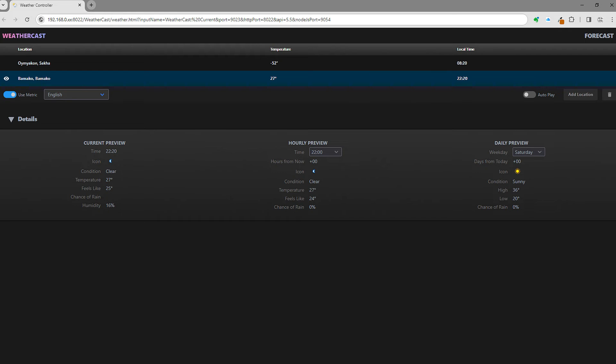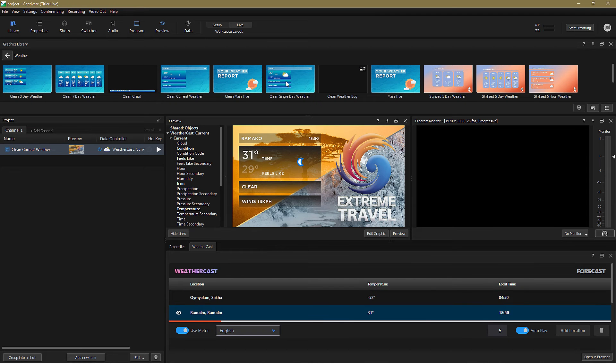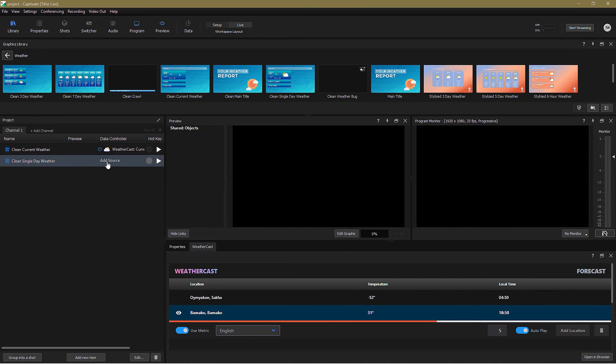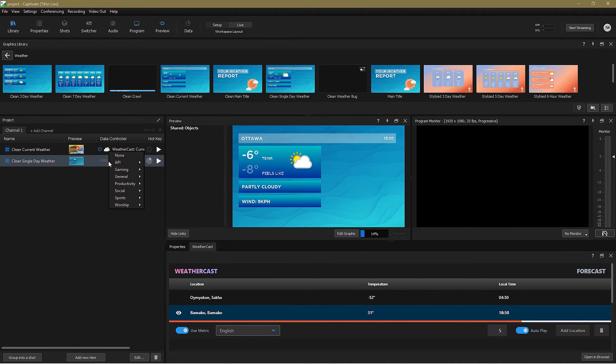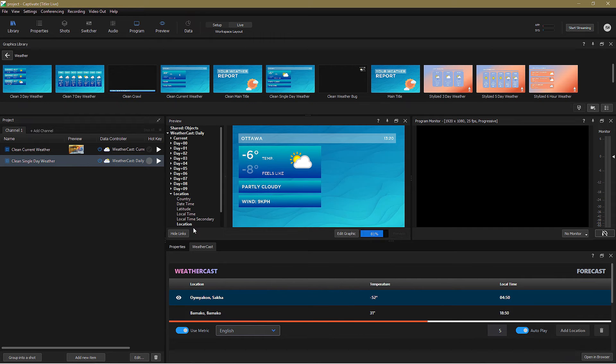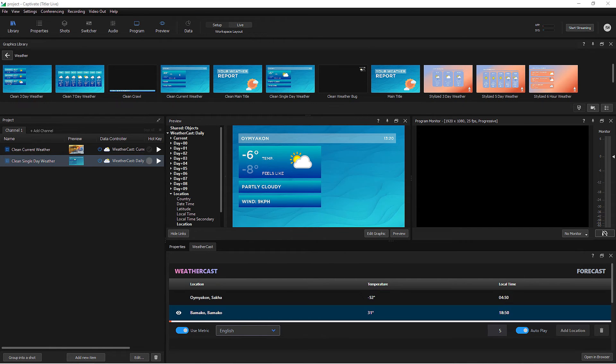Now, what if I want to show a forecast for the weather tomorrow rather than today? Easily done. In this example, I'll use the clean single day weather graphic, bind it to the WeatherCast daily controller, then if they're not already displayed, click Link Data to show the variables.